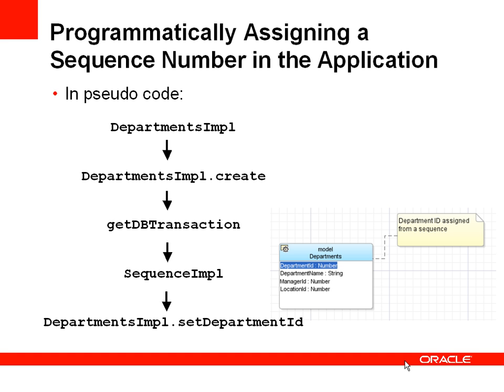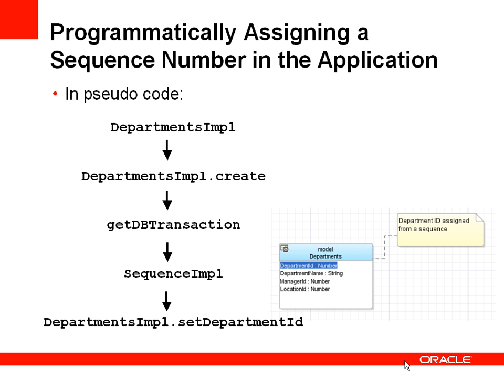In a little bit more detail we have our departments impl, which is the implementation object that references our departments entity object. It has a method called create, which is called whenever a new department is created. There's a call to get DB transaction, which will allow us to get access to the current database transaction, where we can read a sequence number into an object called sequence impl. That represents a sequence number read from the database. And then we can call the departments impl dot set department ID to actually set the value in department ID.